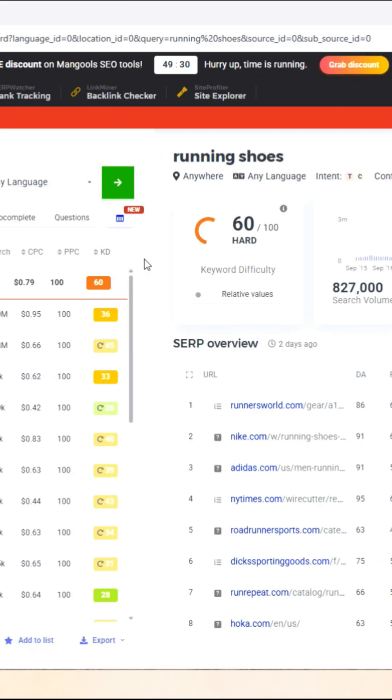This keyword has a difficulty score of 60, which means it would be really hard to rank your content.